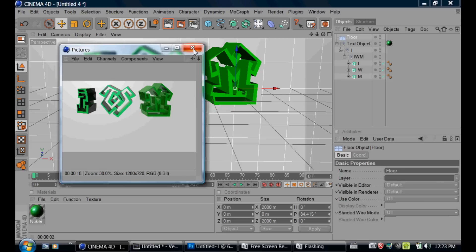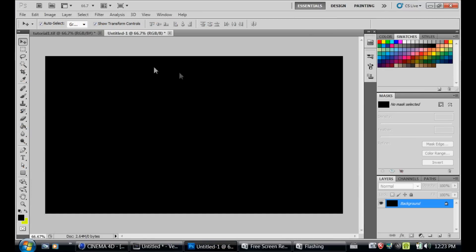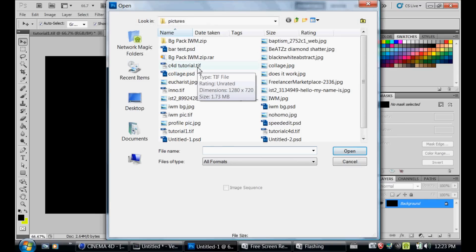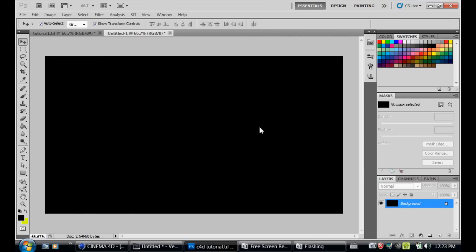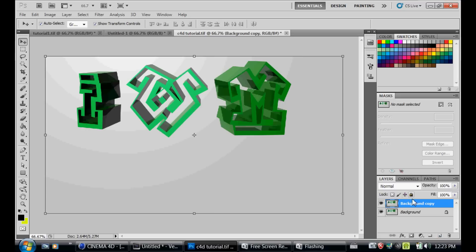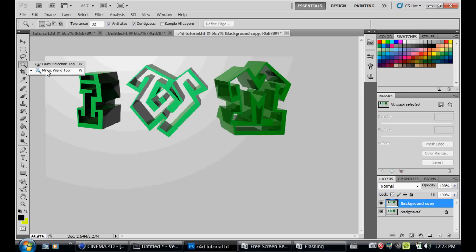You're going to go to File > Open, wherever you saved it — it's going to be a TIF file. Open it, and you're going to duplicate that layer. After you've done that, you're going to use the Magic Wand tool under the Quick Selection tool. Then you're going to click the background and press Ctrl+X. And wherever you see an inside area, press Ctrl+X again. Keep doing that until you've removed everything.